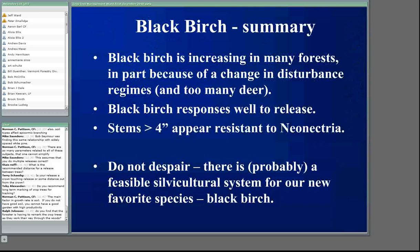Foresters have to remark crop trees as they work their way through the woods. Our biggest plot we've done is five acres and we just went through and marked as we went. If you were to come back 15 years later, you can always make another judgment when you go through. Just to quickly summarize black birch: it's increasing in many forests in the northeast, in part because of changes in disturbance regimes — a lot more partial cutting and too many deer. Black birch responds well to release, and it looks like stems less than four inches are resistant to neonectria — the new name for nectria canker.